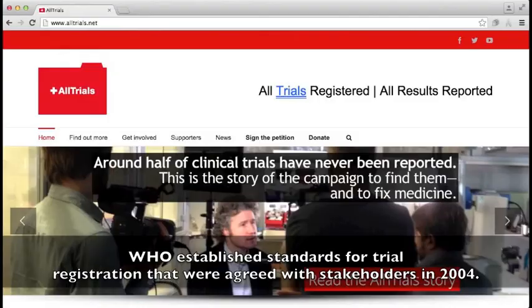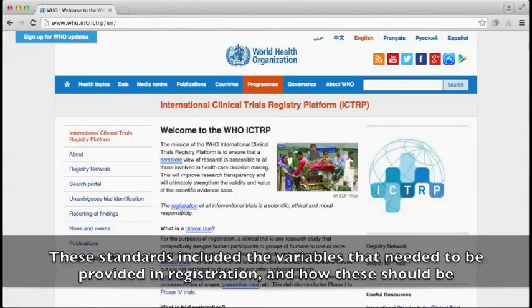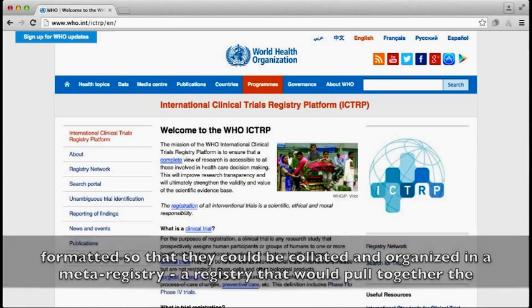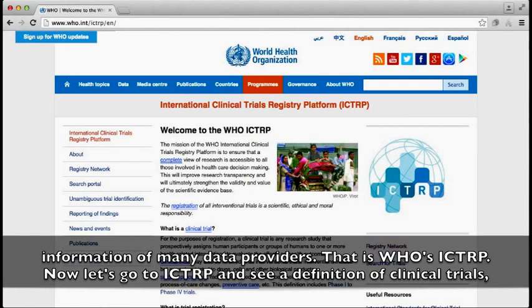WHO established standards for trial registration that were agreed with stakeholders in 2004. These standards included the variables that needed to be provided in registration and how these should be formatted so that they could be collated and organized in a meta-registry — a registry that would pull together the information of many data providers. That is WHO's International Clinical Trial Registry Platform, ICTRP.